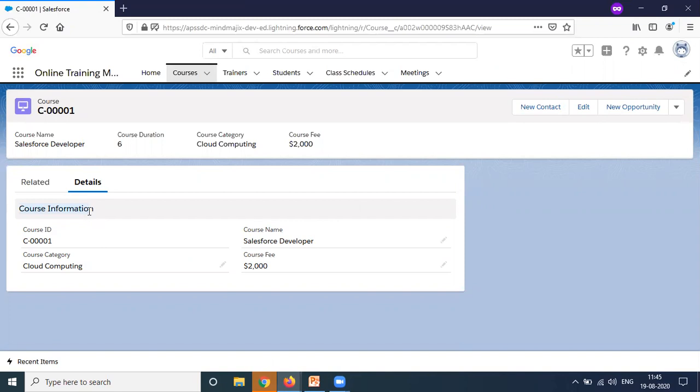Like this way we can work with dynamic forms. In order to display sections and fields based on user profile, instead of creating multiple layouts, we can use dynamic forms. Dynamic forms will be very useful in the future.